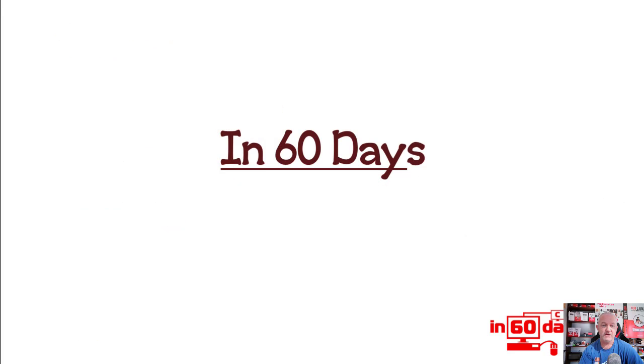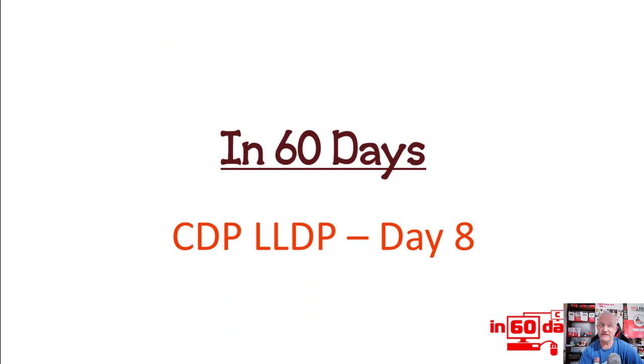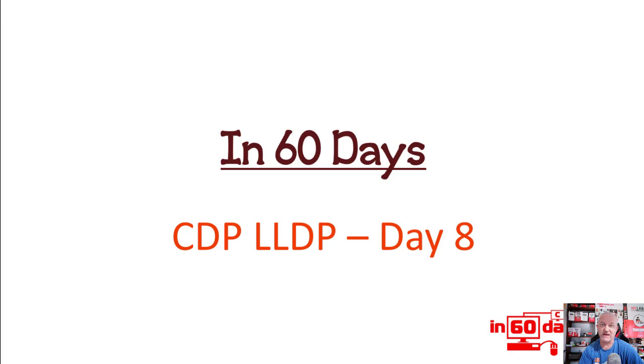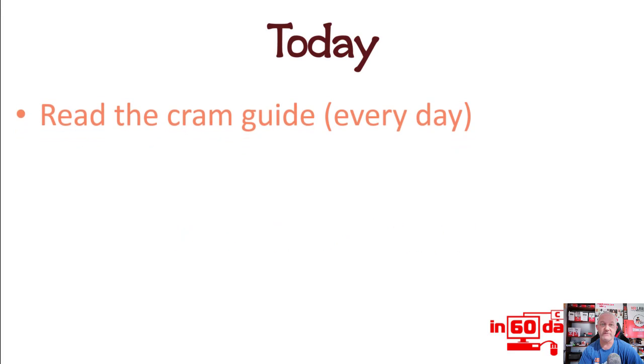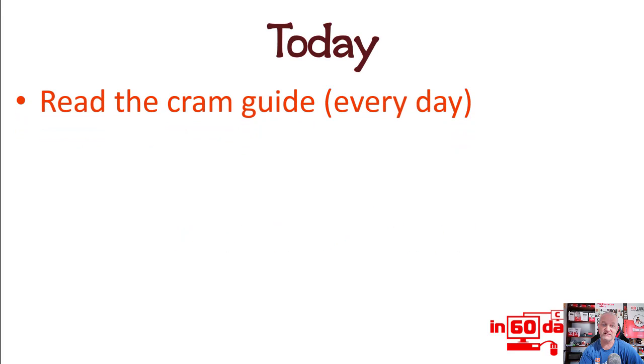Today is day 8 and we're covering CDP and LLDP. Some days are really hard going, for example OSPF and VLANs. Other days such as today are quite easy, so I recommend you spend the time going over yesterday's video and the other tasks.